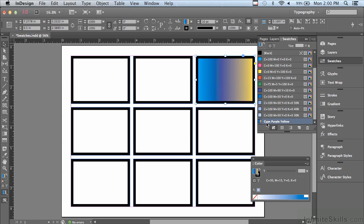And you can see there is the gradient and it's also been added to the panel. We'll learn more about gradients in an upcoming lesson when we discuss the gradient tool as well as the gradient panel. In the next lesson, we're going to continue discussing swatches.